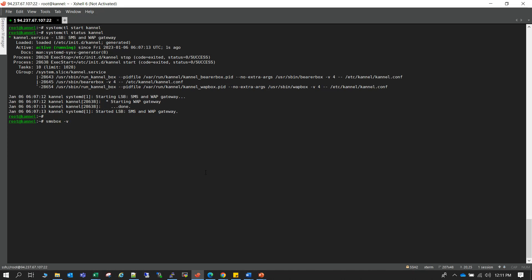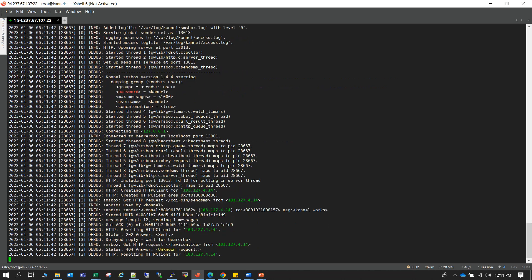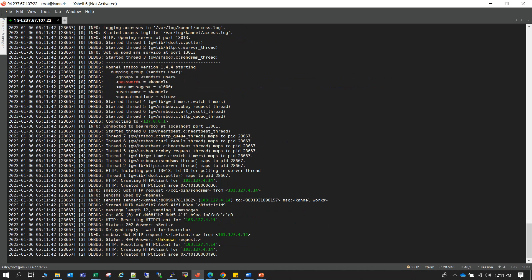So SMS box, box minus v, then your Kannel configuration. Yep so your SMS box is running.